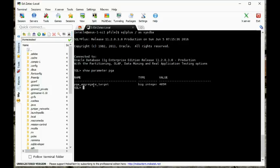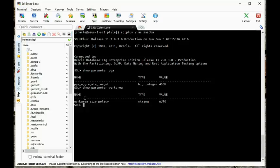There's another important parameter for the PGA. The work_area_size_policy is either auto or manual. I can't imagine we would ever do anything manual, because then we'd have to adjust sort area sizes and all those size parameters. It's best for this to be kept as auto. If the exam asks us to adjust anything about the PGA aggregate target, we need to make sure the work area policy is set to auto.